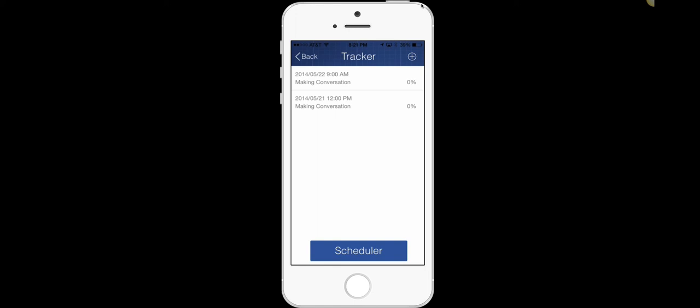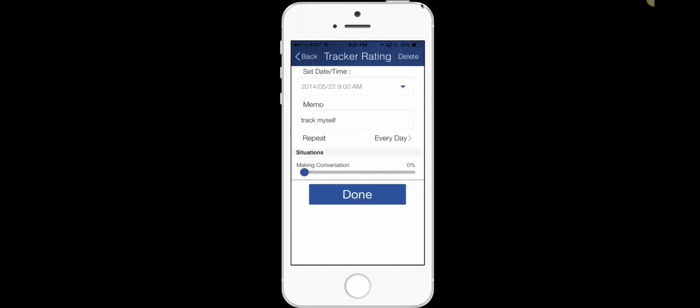And there we go. So now at 9 o'clock and 12 o'clock, I'm going to be sent a notification and I'm going to be reminded to go back in and track myself. So what happens is at 9 o'clock or at 12 o'clock, it'll send me a reminder. I'll come back in and say, how did I do with getting started in conversations?